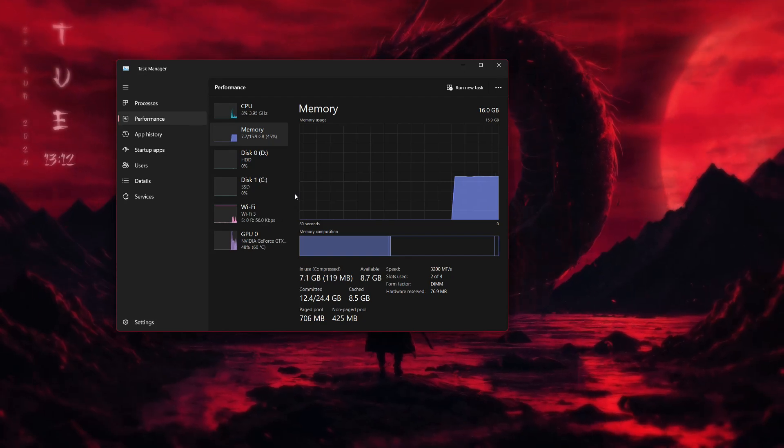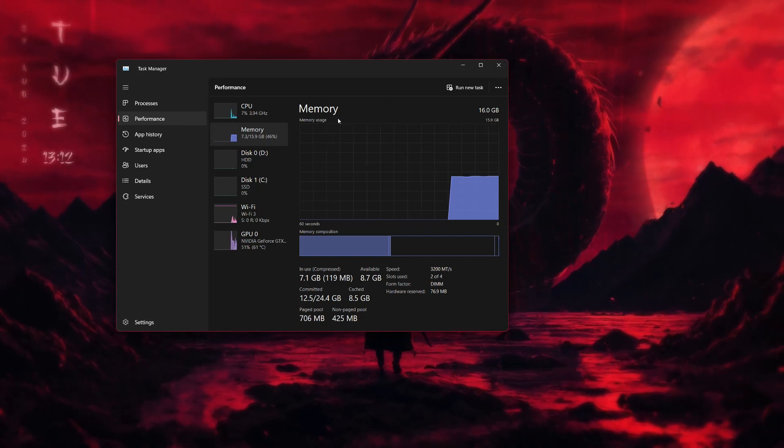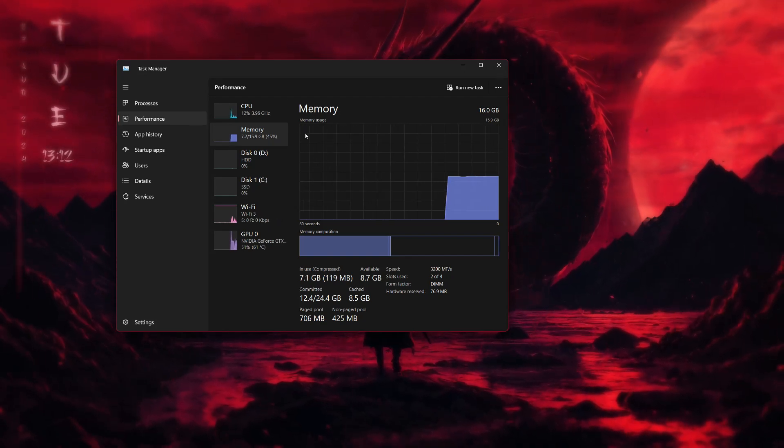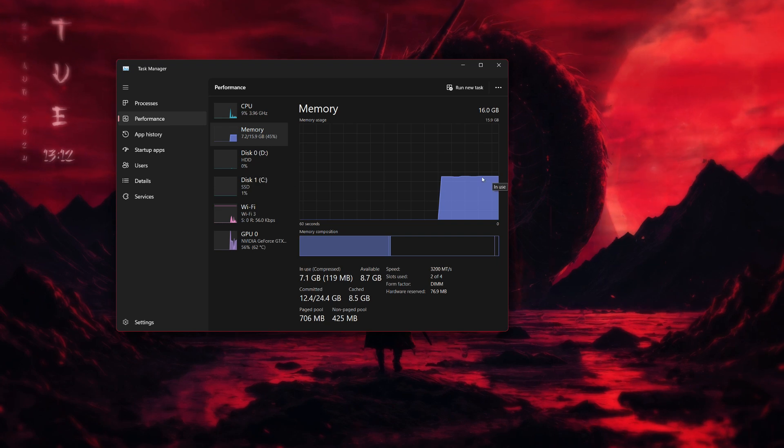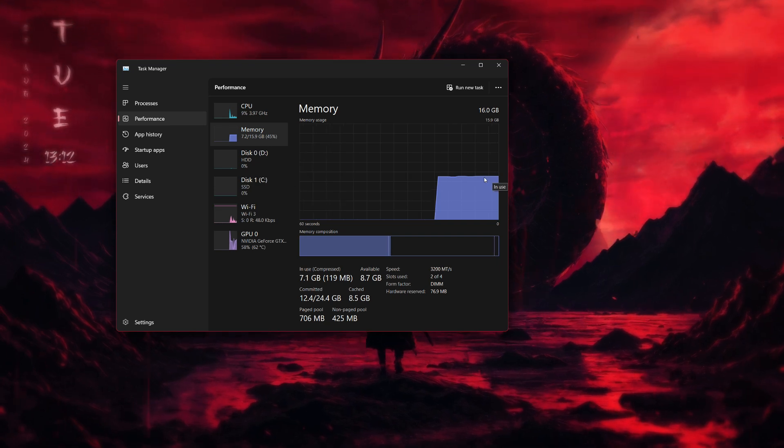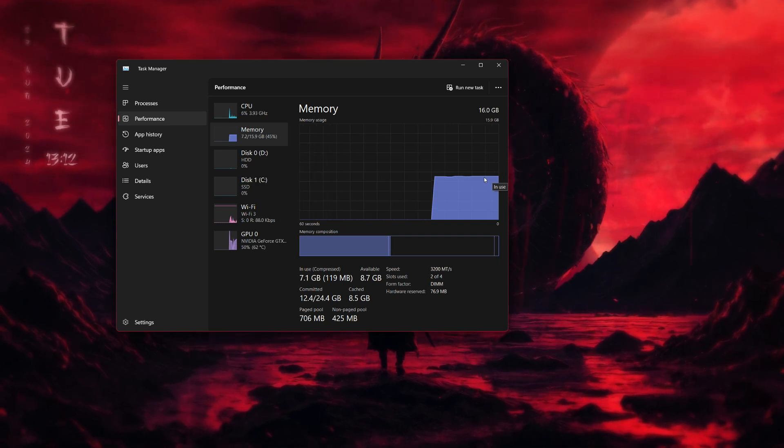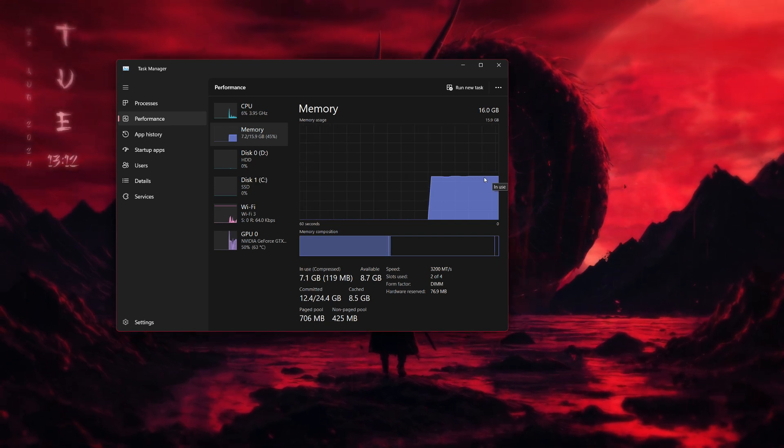Hello everyone. In this video, I will show you how to fix the issue where all your installed RAM is not fully usable in Windows. Let's get started.